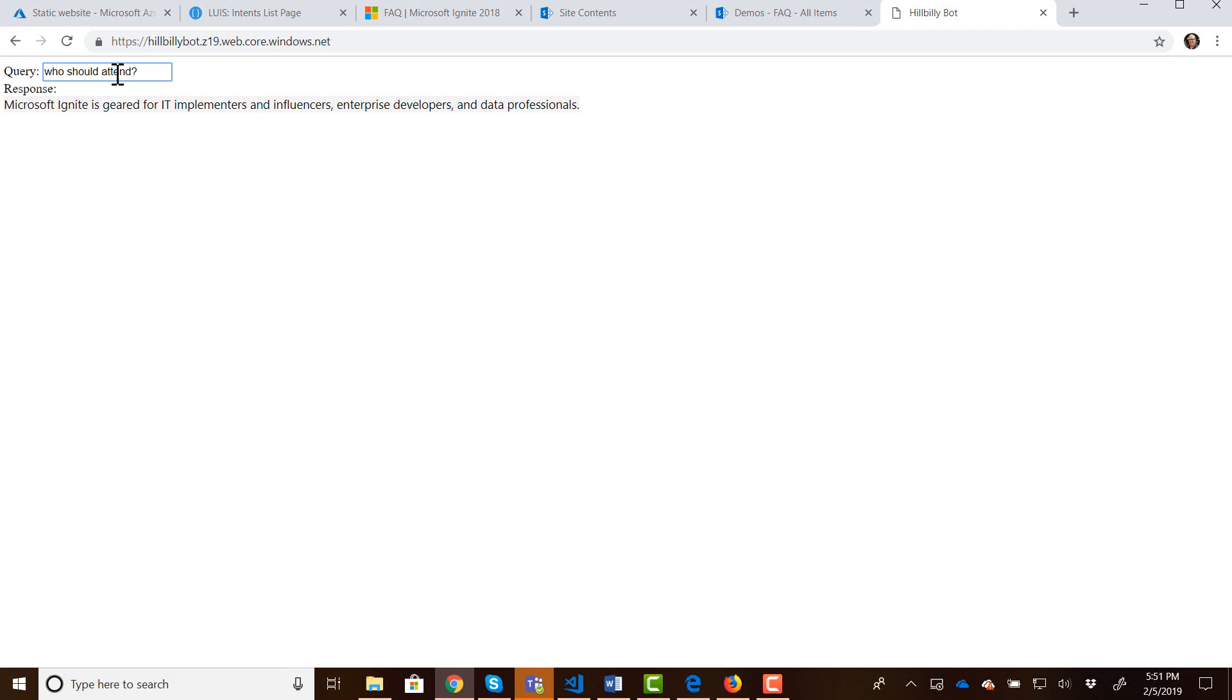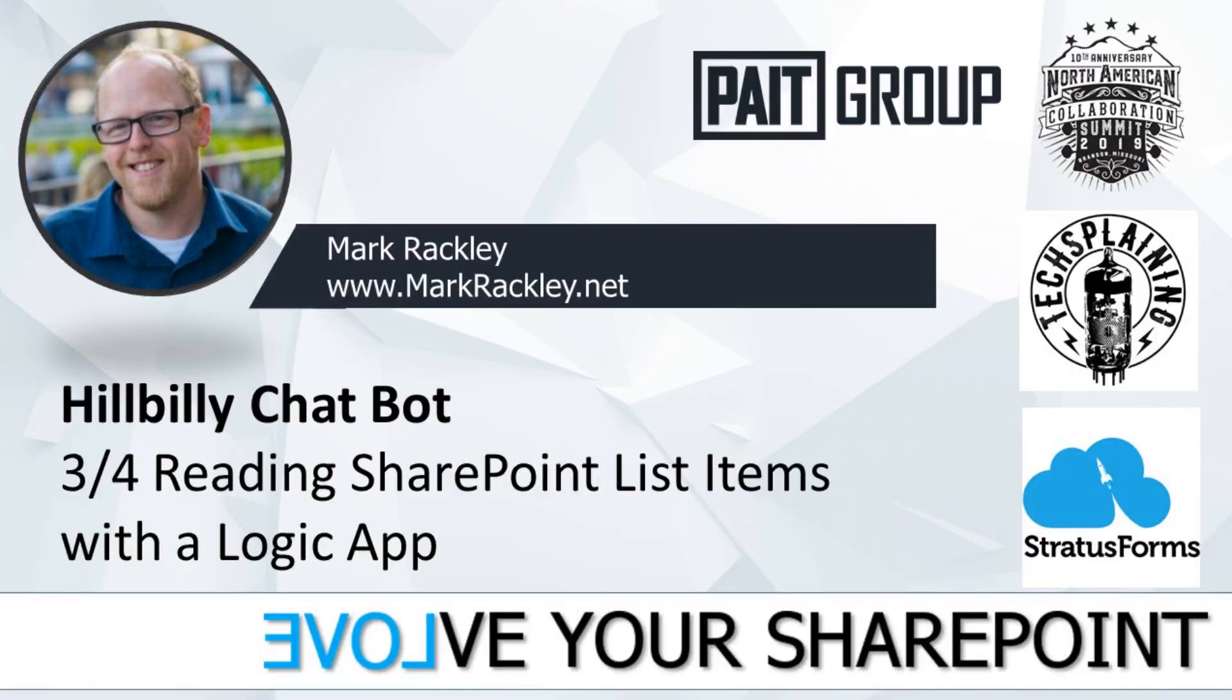But you can see how you could create a very immersive experience for users that since we're using a rich text box for the response, that could be pictures and links. And you could do a lot with that. So in the final video we're going to do, we're going to take this chatbot and we are going to put it within Teams and within the context of Teams.